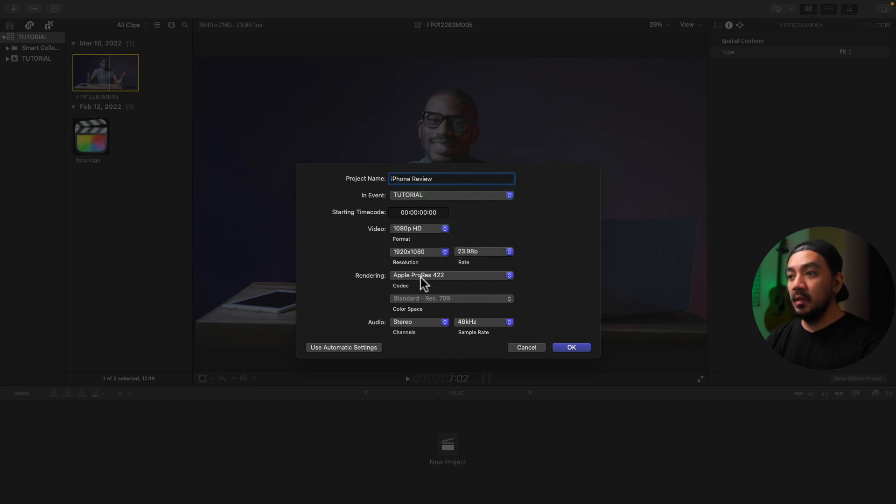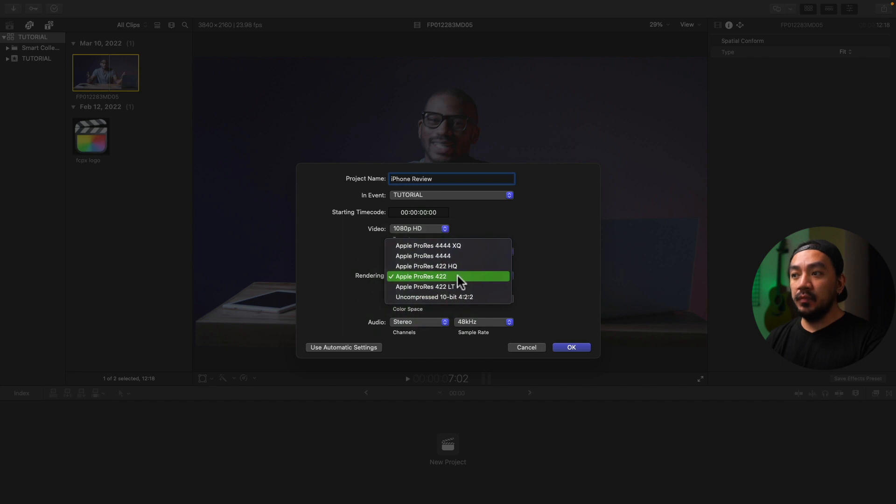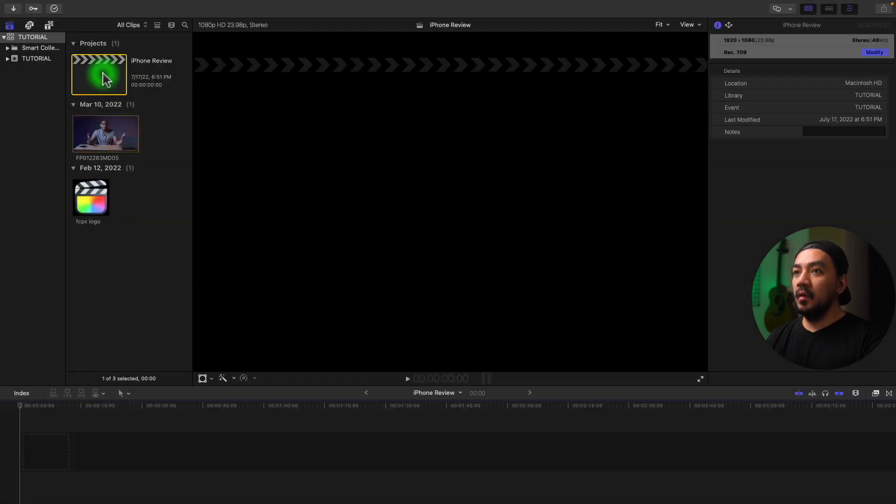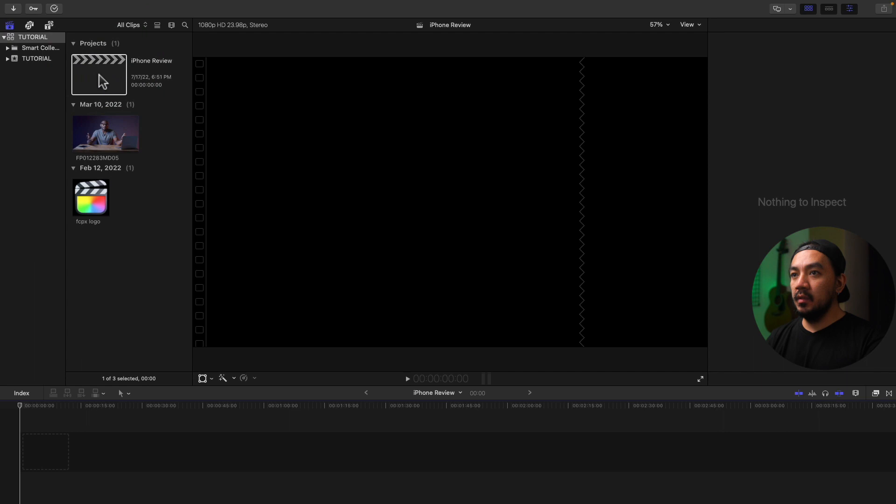And then go to Rendering. Just leave it Apple ProRes 422, so this is the standard, just leave it as is. Then leave everything as is, okay, then hit OK. So you now have your project right here. You can just drag your clip onto your timeline like so.